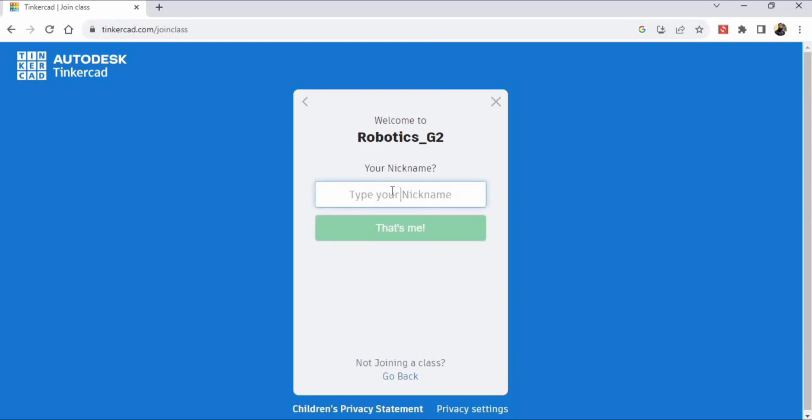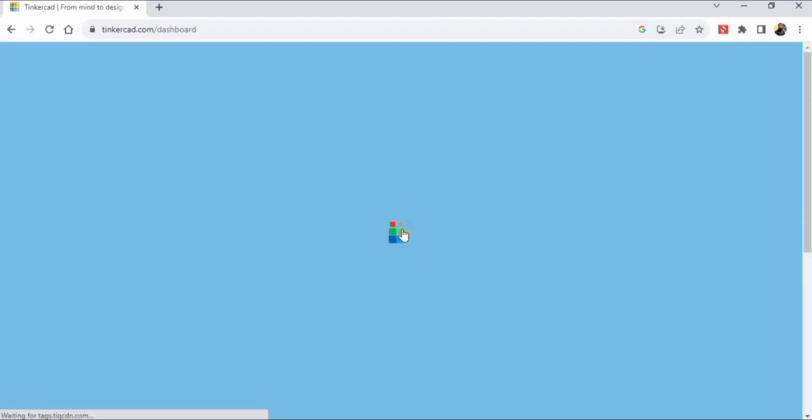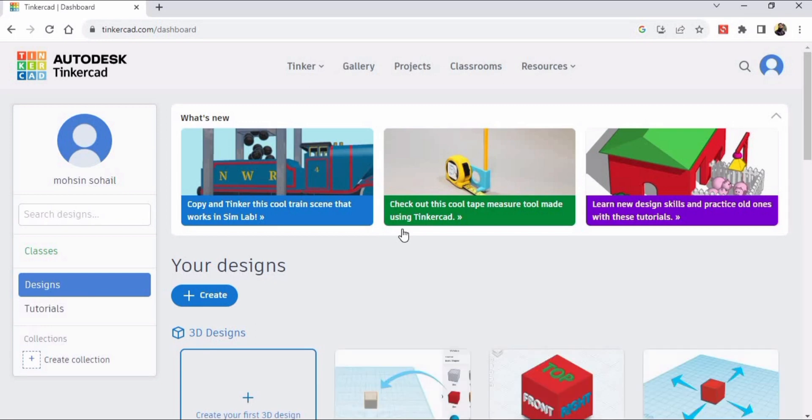Here you have to type your nickname. Your teacher will tell you your nickname. Let's suppose I have entered this name. Click 'That's me,' then click on the Create button and select Circuits.